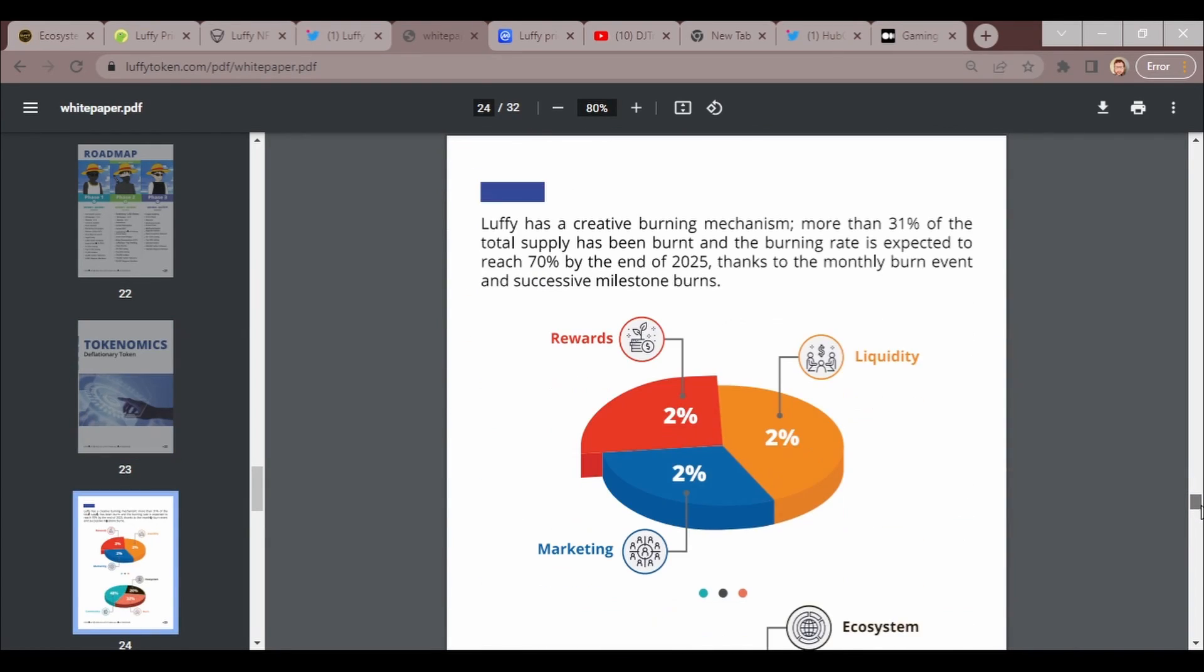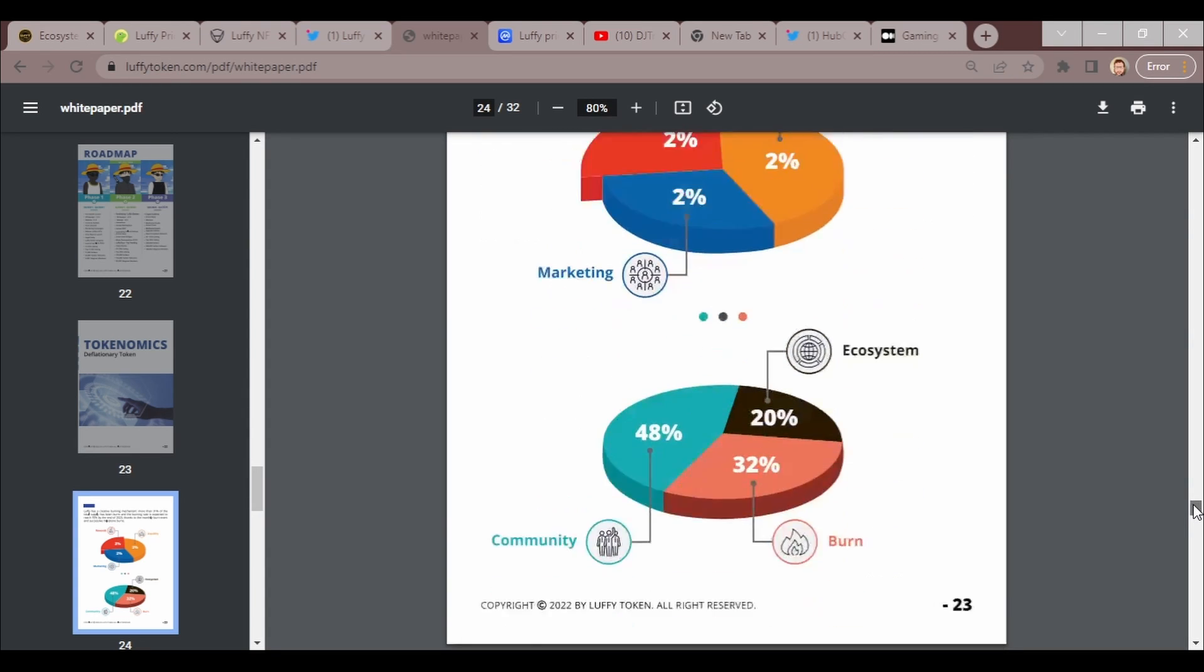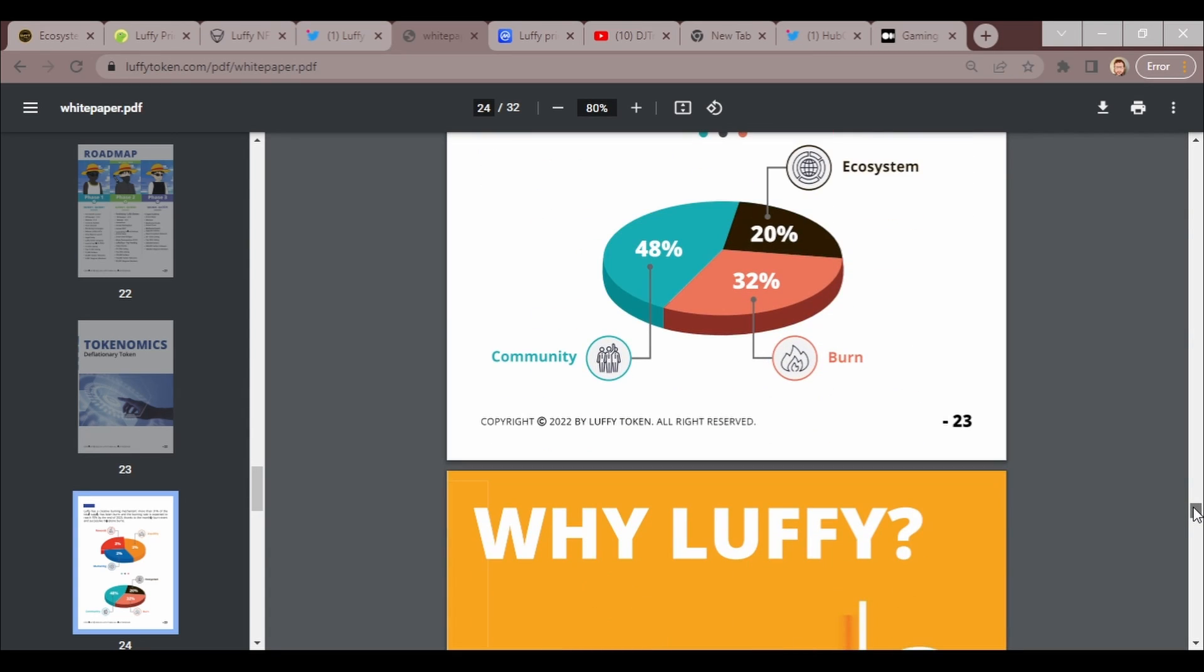For visual persons, this might help you. Luffy has a burning mechanism. More than 31 percent of the total supply has been burnt and the burning rate is expected to reach 70 percent by the end of 2025 thanks to monthly burn events and successful milestone burns. Ecosystem 20 percent burn, 32 percent community, 48 percent.